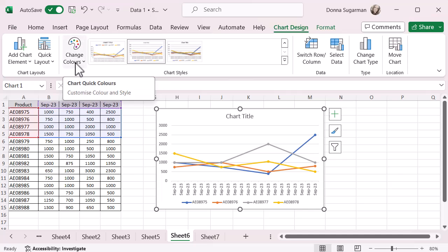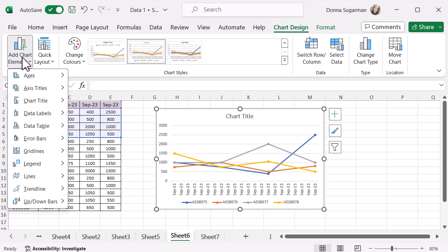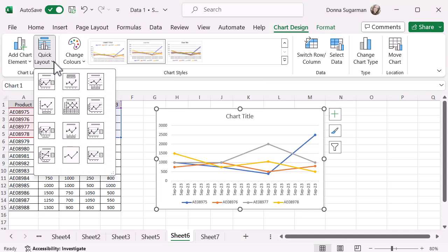For the left-hand side, you've got changing the colours. You can add chart elements. You can add different data access. So if you want to label your information going up and your information going across, you can label those. You've got a chart title in there. But you can add other things like data labels, error bars. You can add grid lines, lines, legends. Lots of different things that you can do.